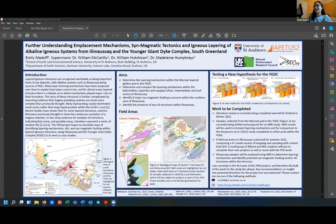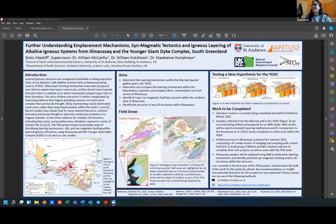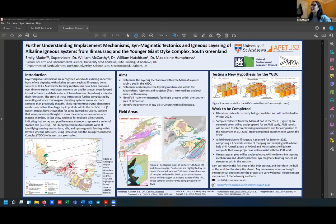The first will be looking at the Younger Giant dyke complex, which is in South Greenland. These are dykes that are up to 800 meters wide and have interesting pods of layered rocks within them. A group of master's students went out a couple of years ago and studied some of these pods — that was Lot and Rory and a couple of others, and they are actually giving talks later today. I'm hoping to collect some AMS data from a pod to add to their study on the emplacement mechanisms of these dykes and why we see the layering that we see.